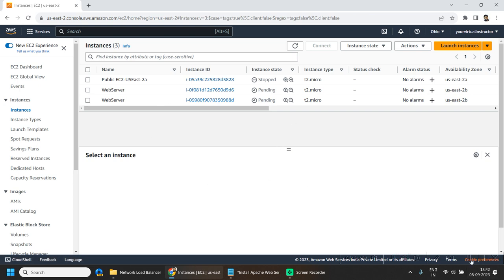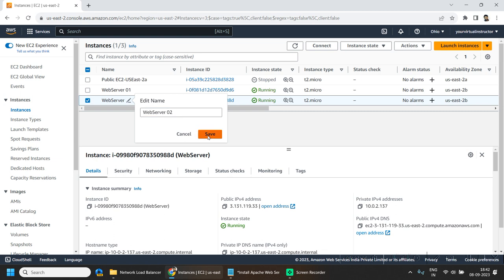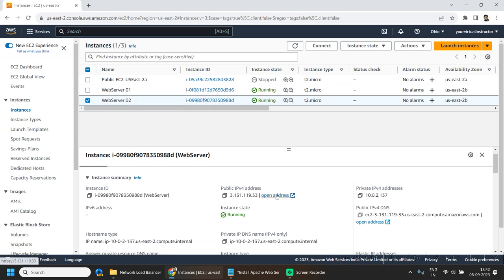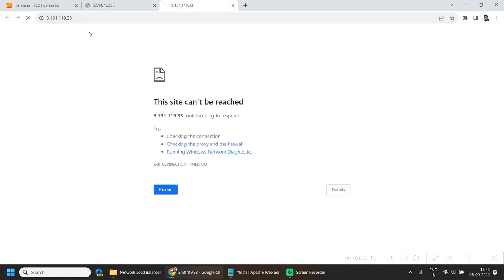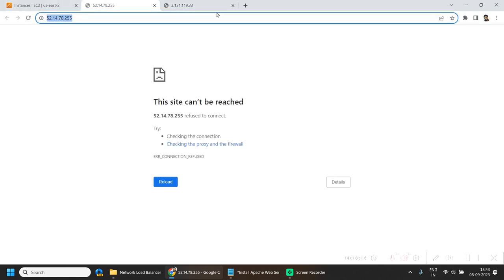While the EC2 instances are pending, let's give them better names. Now both are running. Open the public IP of both EC2 instances in the browser, change the protocol to HTTP, and hit enter. Now we are able to reach both our EC2 instances.